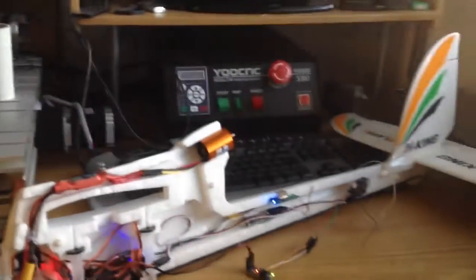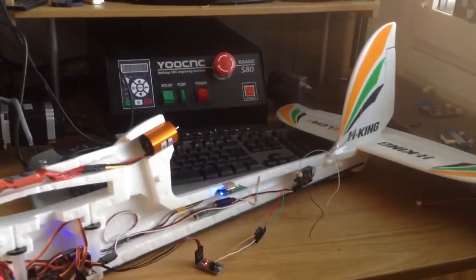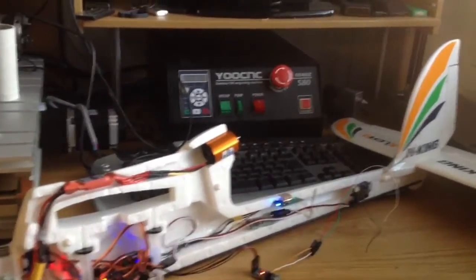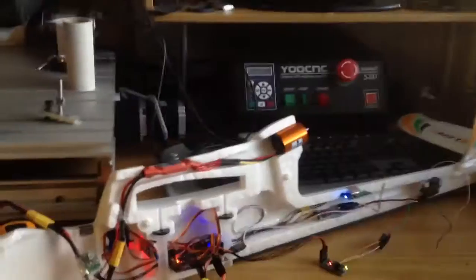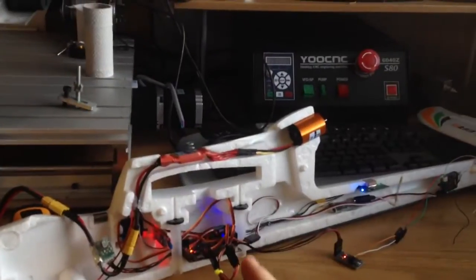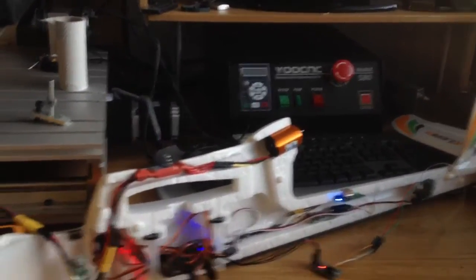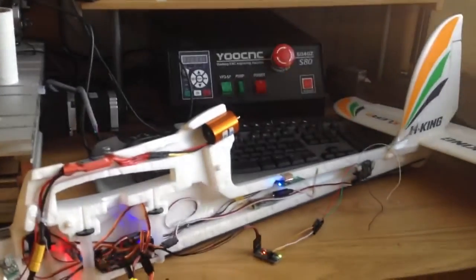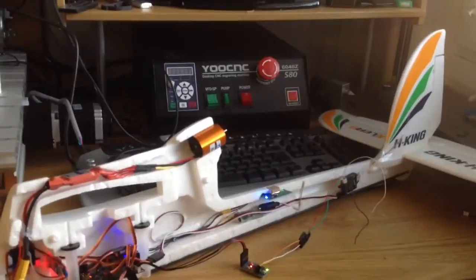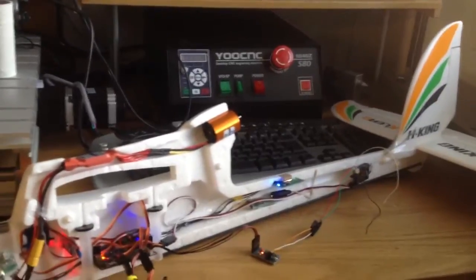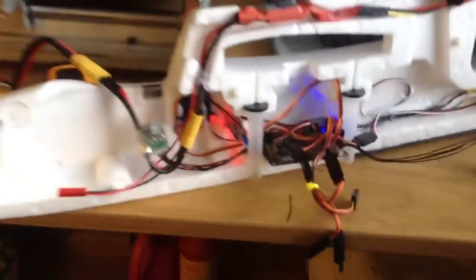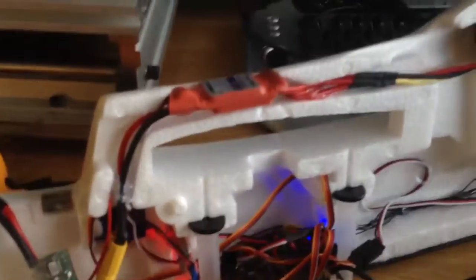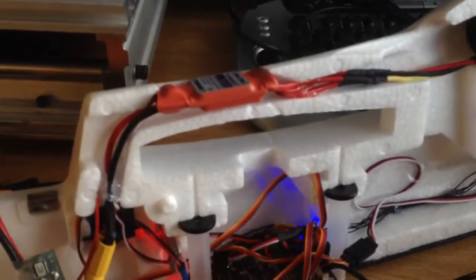When I fly it, I just tape the sides together so I can easily open it and make changes. Then I will glue it together when I'm finished with everything.